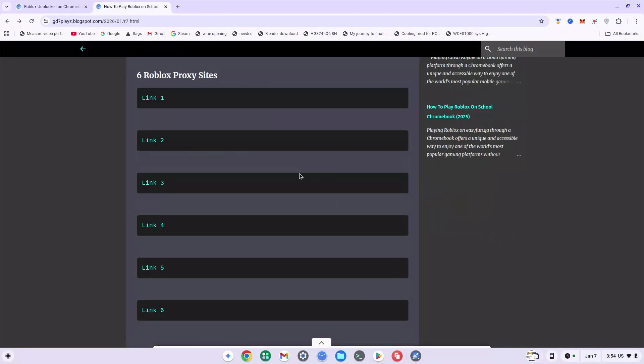What we want to do is test out each and every one of these six links to find one that works for us. For this example, I'm going to try out link four.